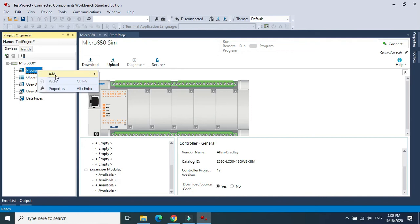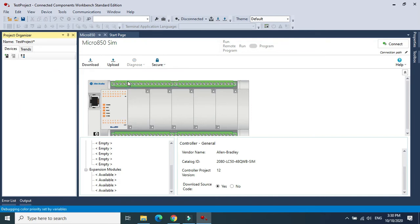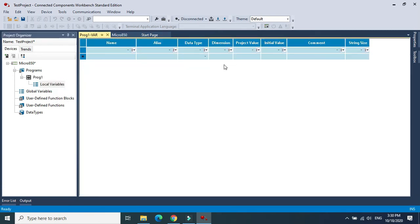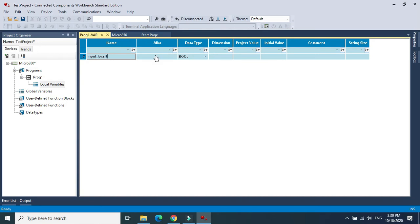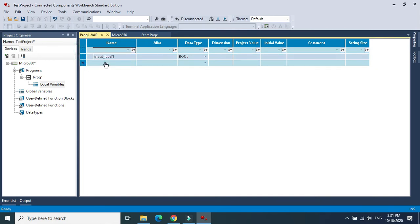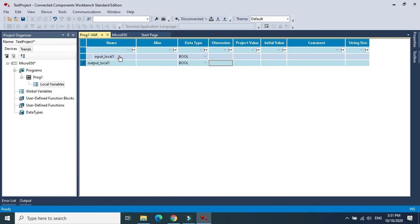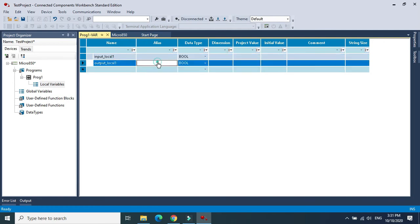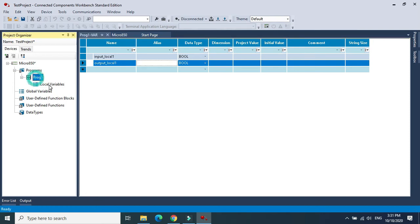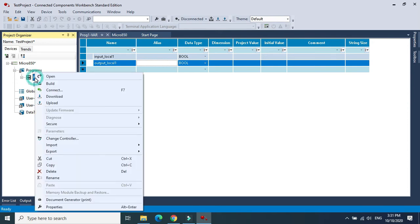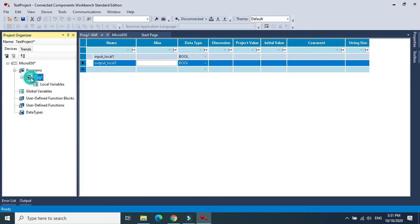I will insert the program. I will choose a ladder diagram with local variables. I will choose two variables - the input's local data is boolean, and this is the output local.